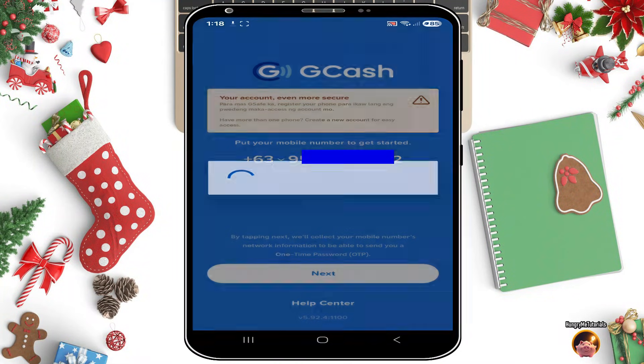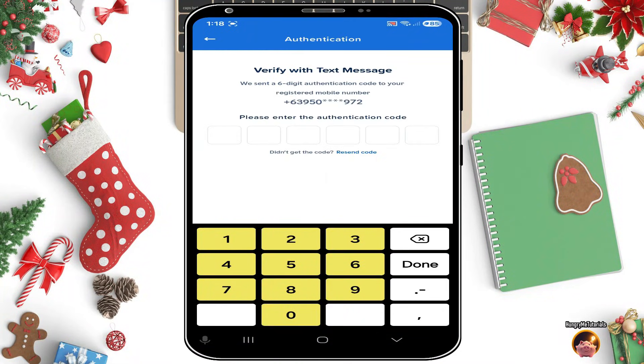How to fix GCash: 'This feature does not support Android version 4.4 and lower.' Let's start.